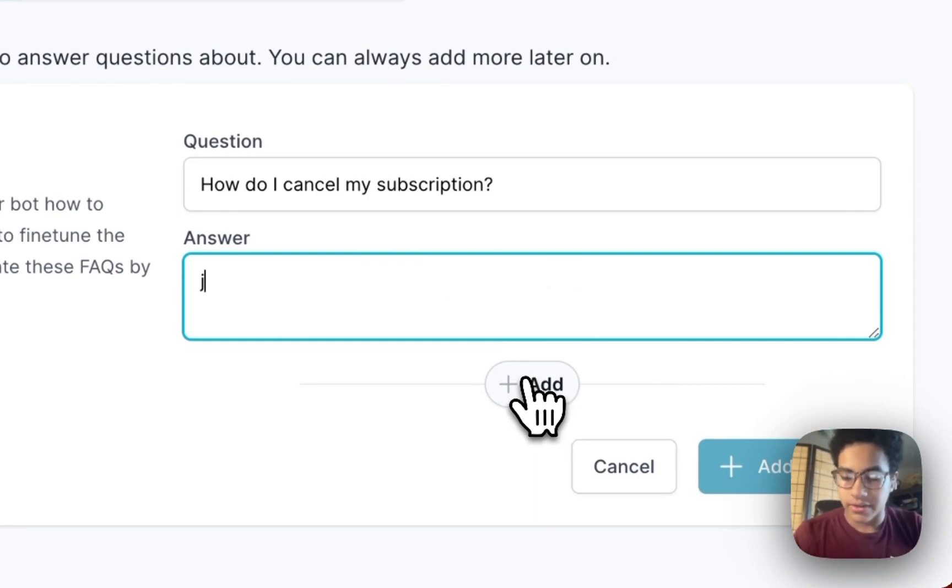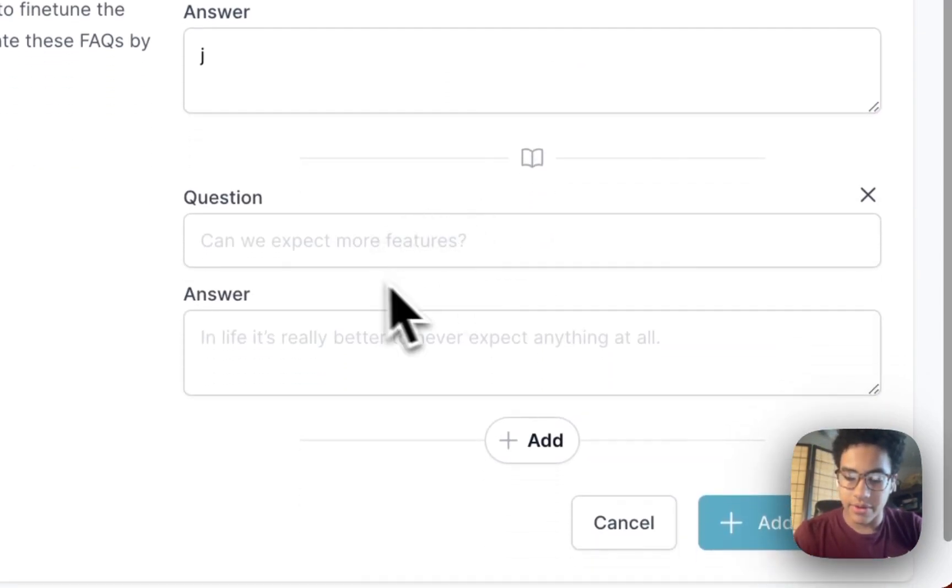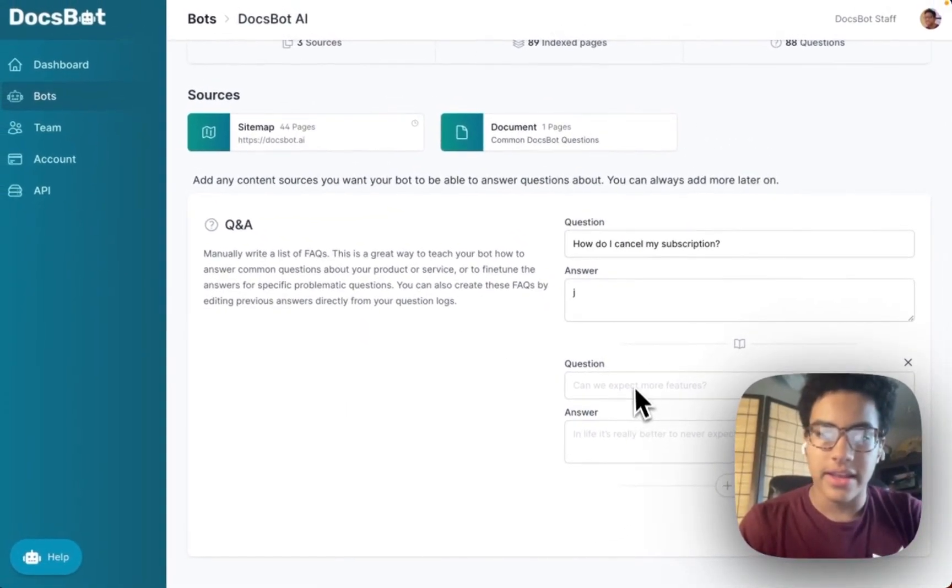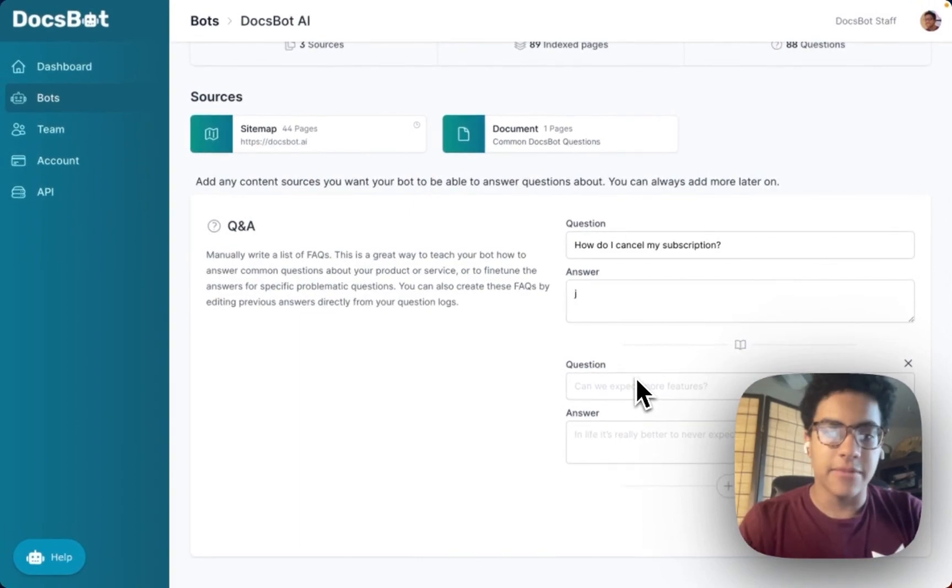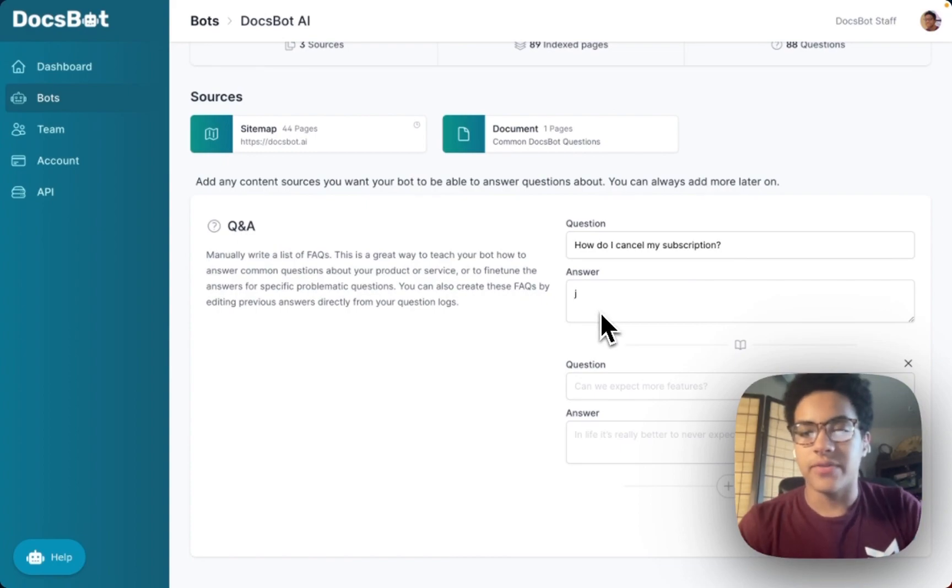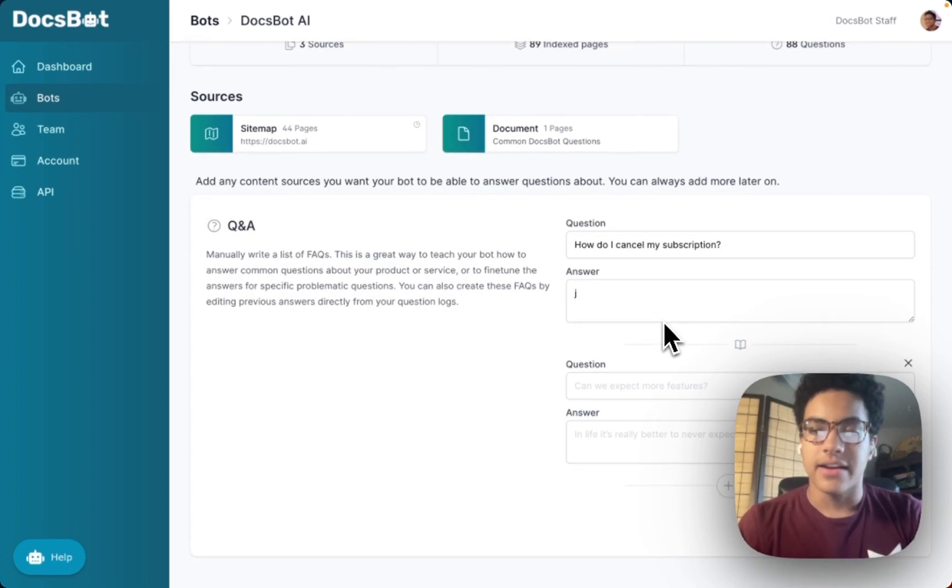...you click add and you can put all your questions in here and manage them all. It's a really neat way to show your bot how to answer common questions about your product or service, or even just to fine-tune answers for a specific question.